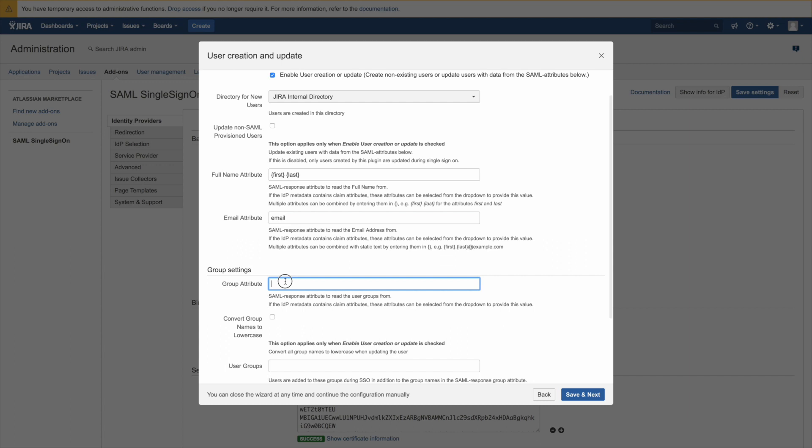Also what we want to show in this tutorial is to take group membership from Okta and have the users created with that group membership and update it. So in the group attribute we call groups so we just need to define that here for the mapping to be complete. And then you can go to save and next.